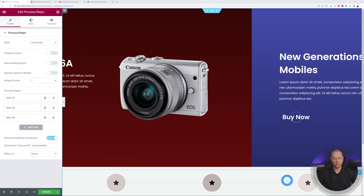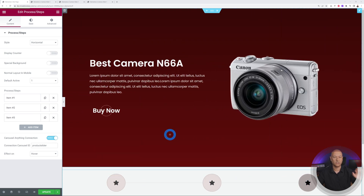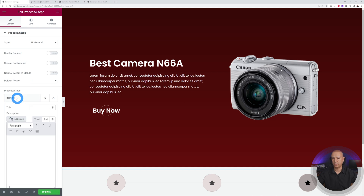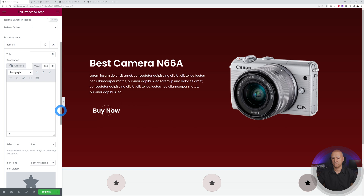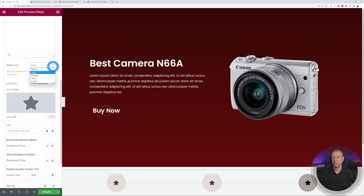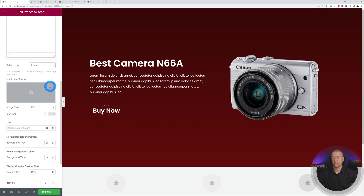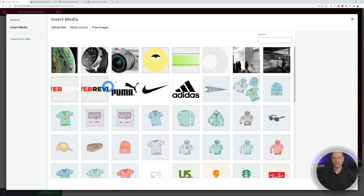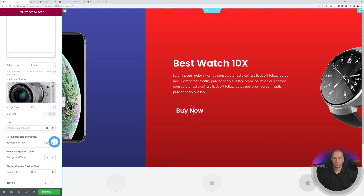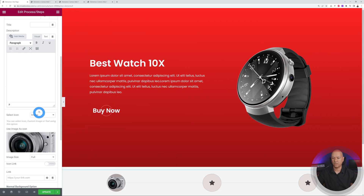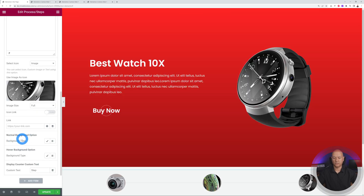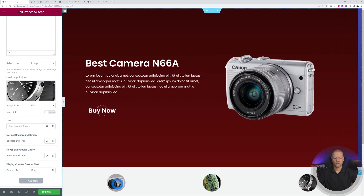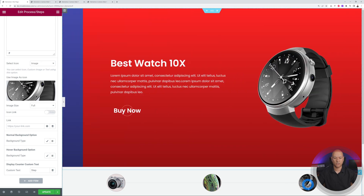Now let's replace the default icons with actual images. For each step, scroll down the options, change the type from Icon to Image, and select the corresponding product image. The first one is the camera, the second the mobile phone, and the third the watch.